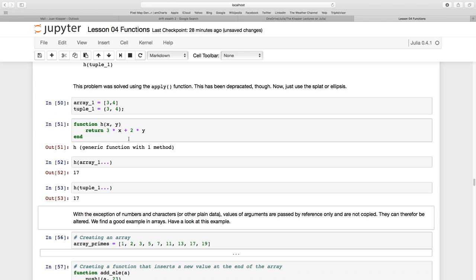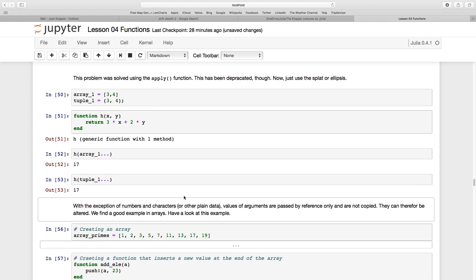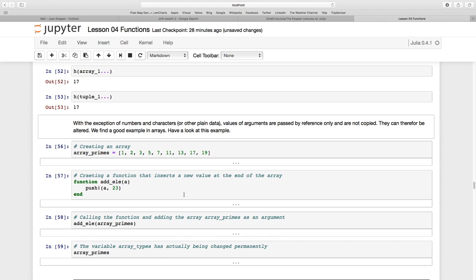Now, except for numbers and characters or other plain data values, arguments are passed by reference only and are not copied. They can therefore be altered. Let's have a look at this.